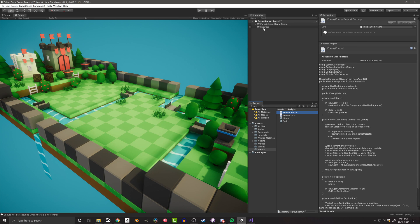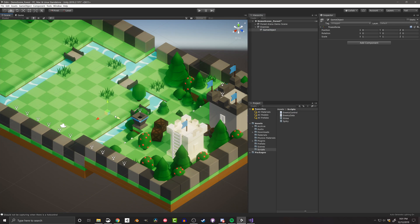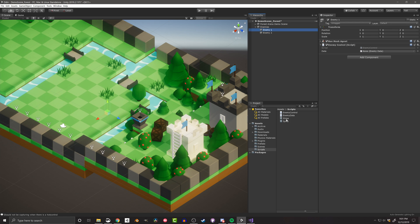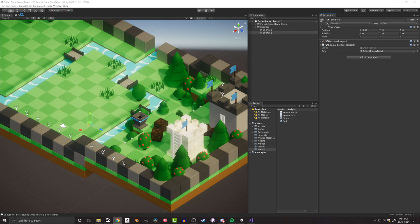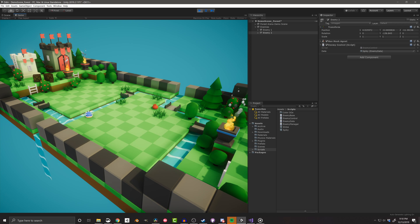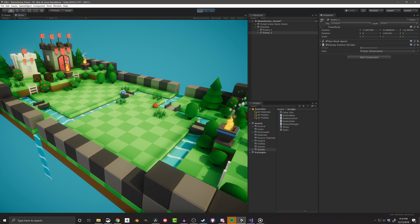I can demonstrate this by creating two empty objects, attaching the enemy controller script to both, and then dragging in different enemy data scriptable objects. When I push play, I can see that the visuals for each enemy is different, and matches the data in the scriptable object. And of course, other data can be used to differentiate the behaviors of the enemies as well.